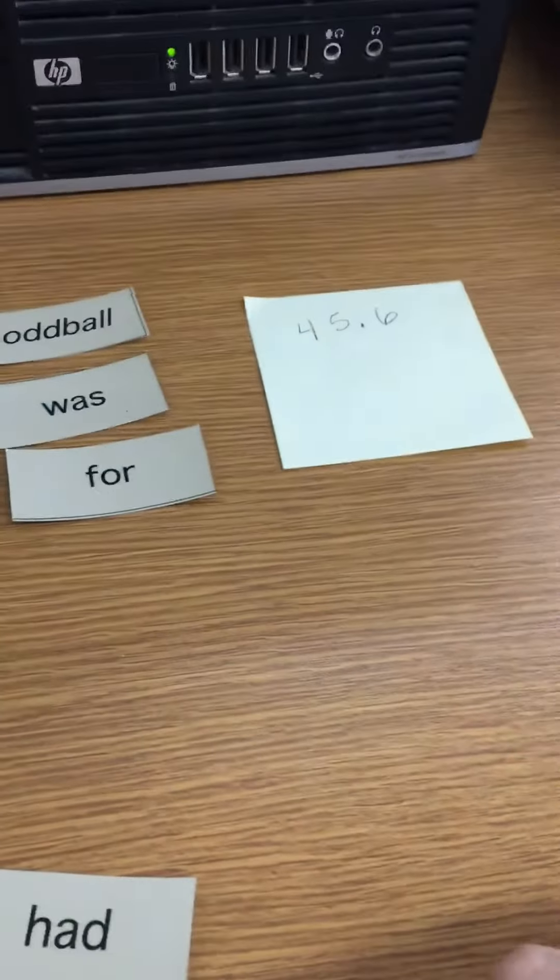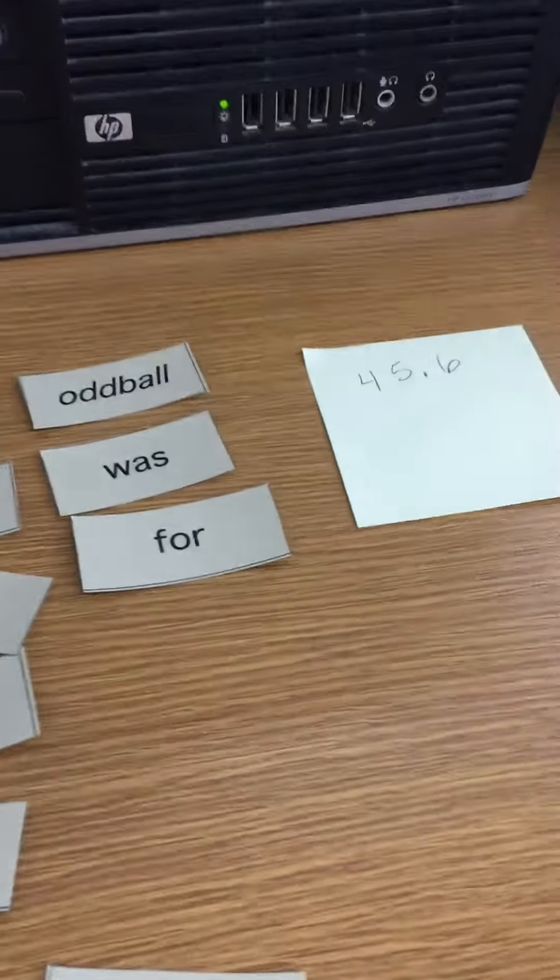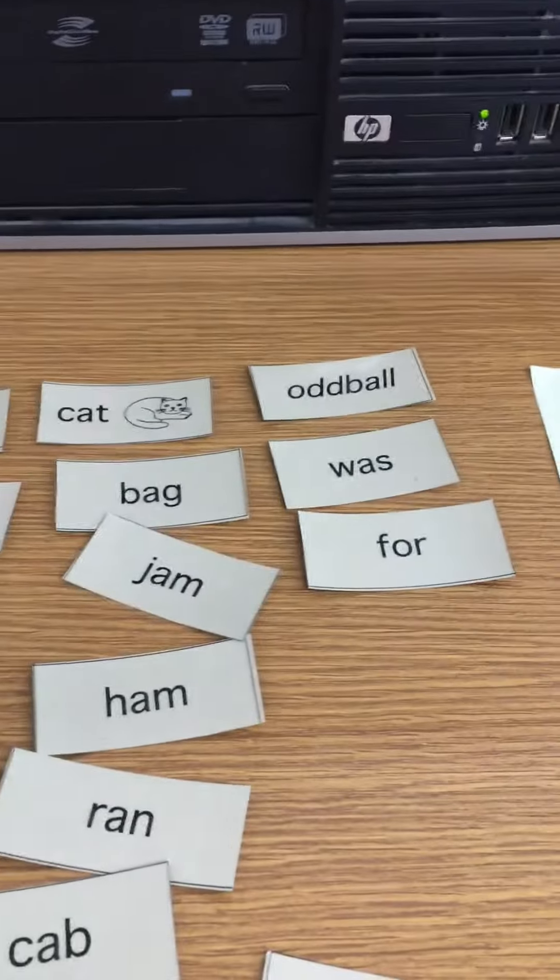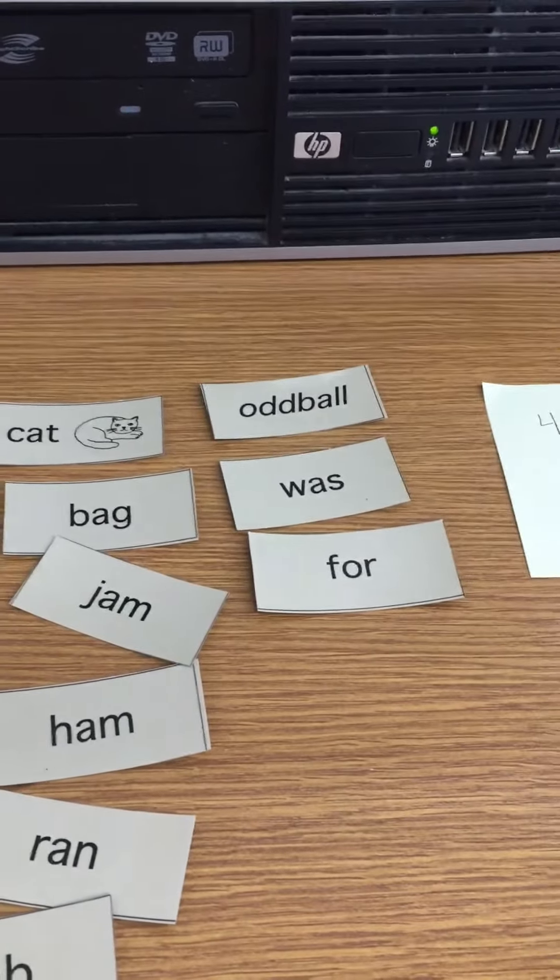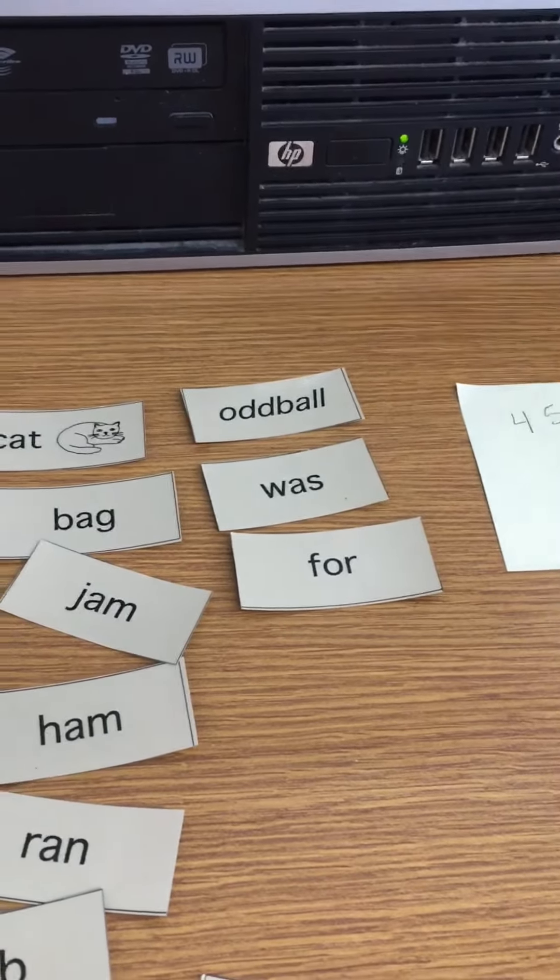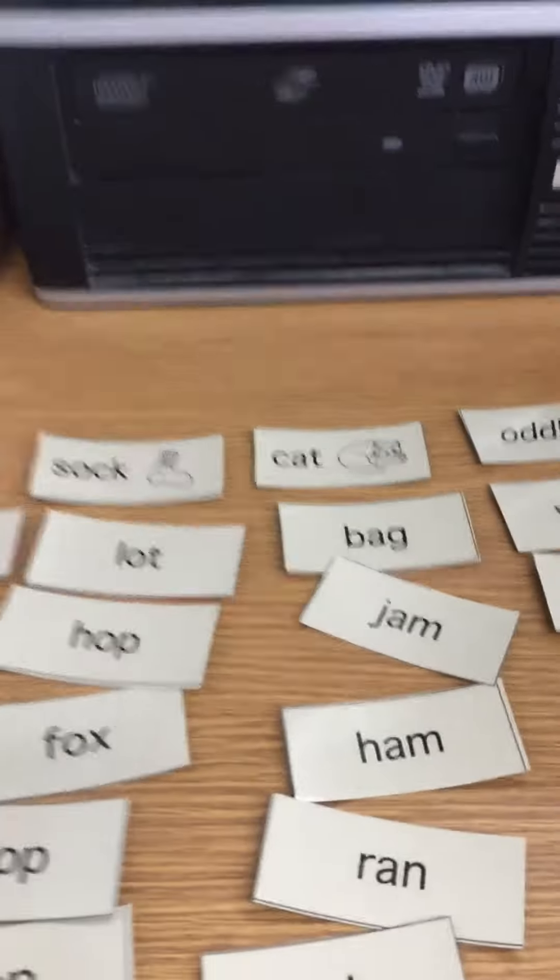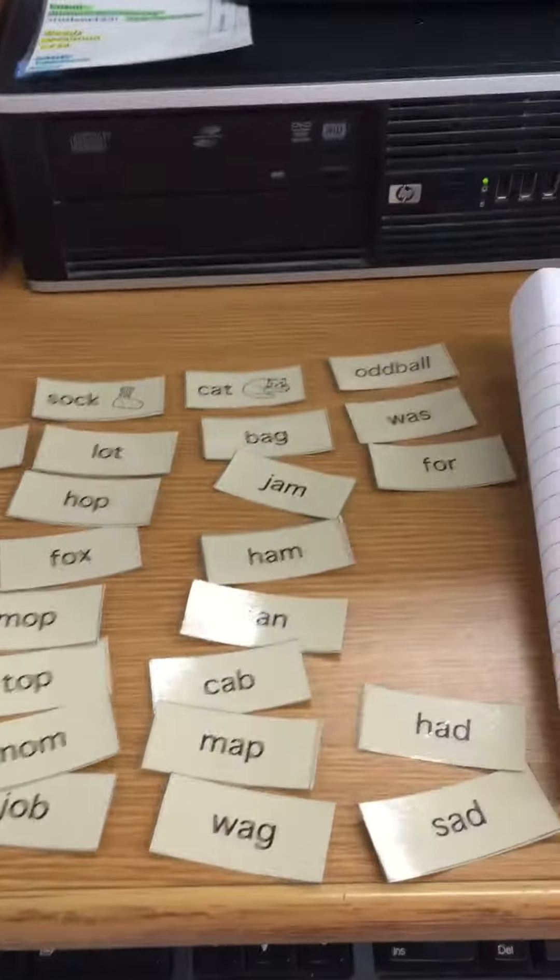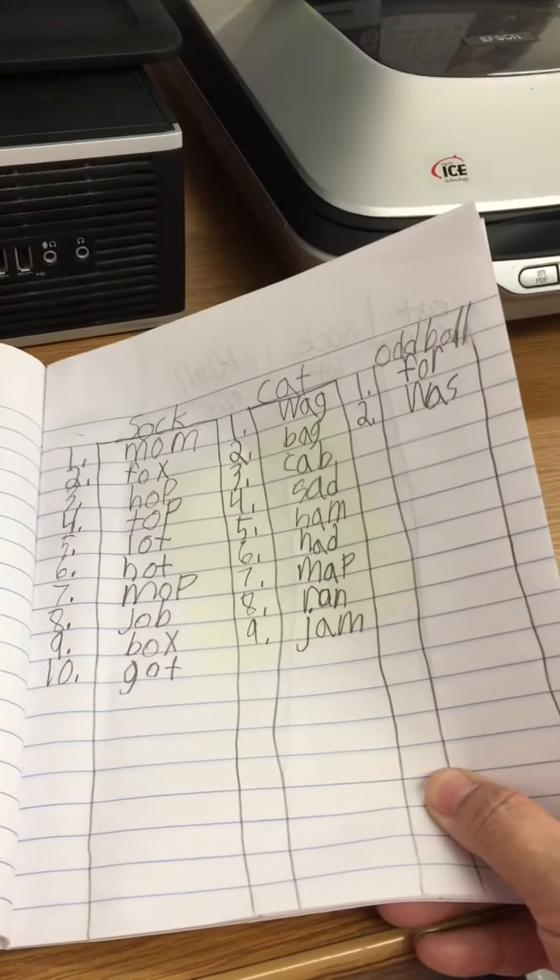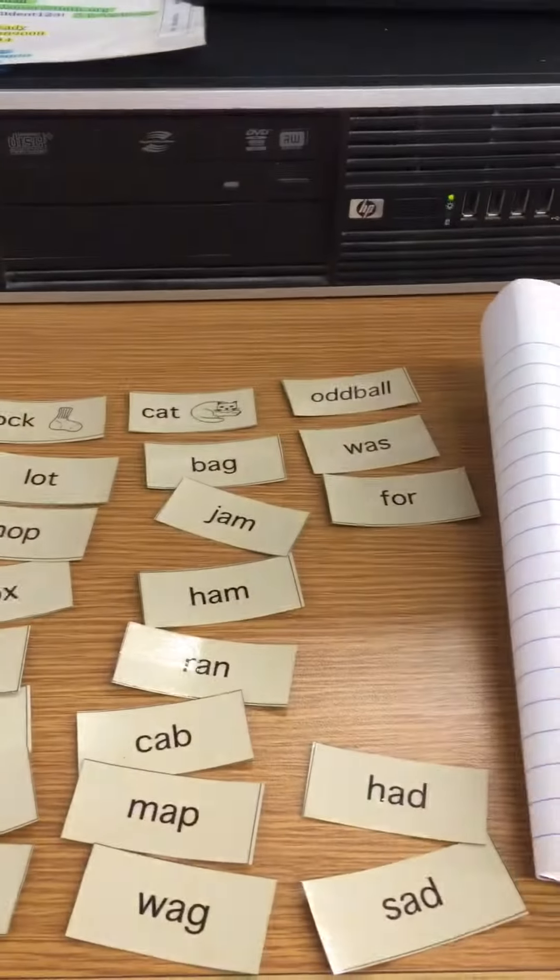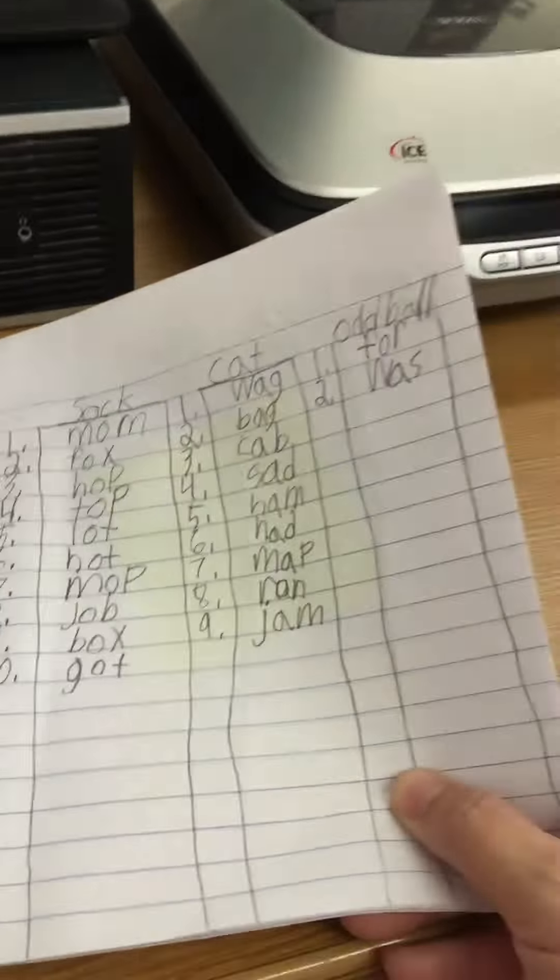So then at that point you're going to get your word study book out. And yesterday you wrote down your words when you were doing your regular sort. So you're going to get out those words and you're going to compare what you sorted to what the words were you wrote yesterday. So compare and make sure they match.